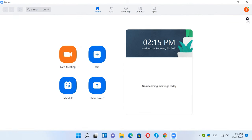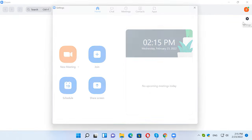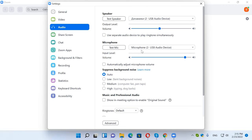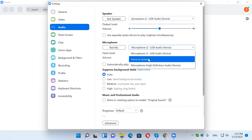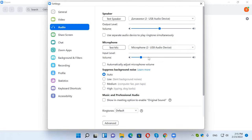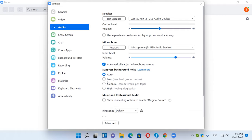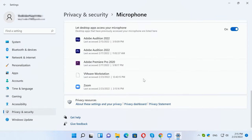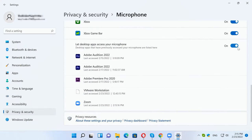Method 8: Check microphone settings in your programs. In addition to system configurations, some programs have their own mic options, which are typically located in the sound settings. These settings may be different from those configured in Windows and can sometimes be reset to defaults. So if your mic doesn't work in a particular program or game, try to find the corresponding setting and select the proper microphone. Also, don't forget to enable access to the microphone for that program.